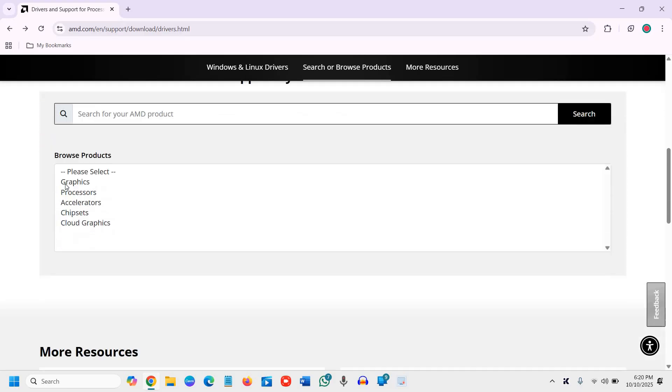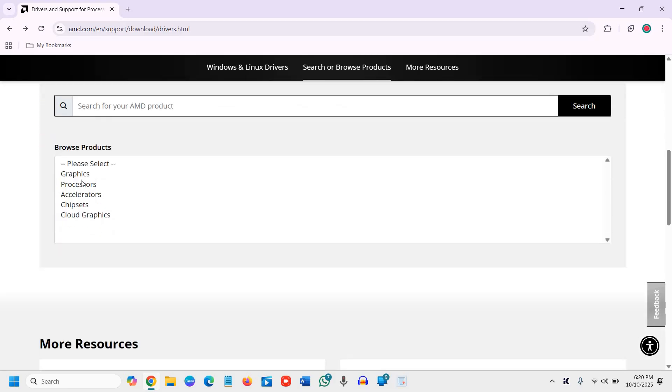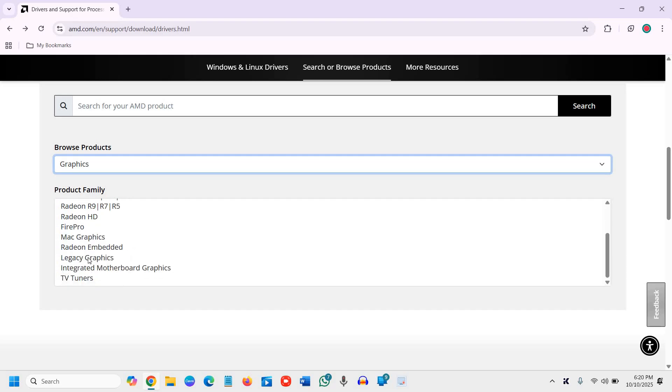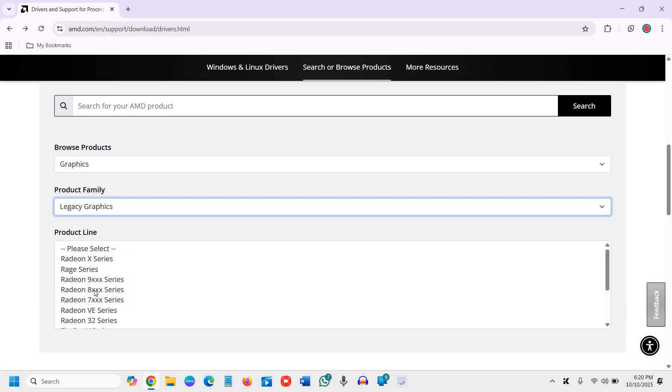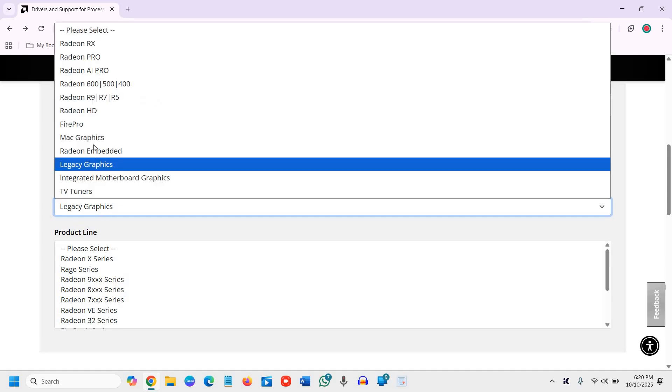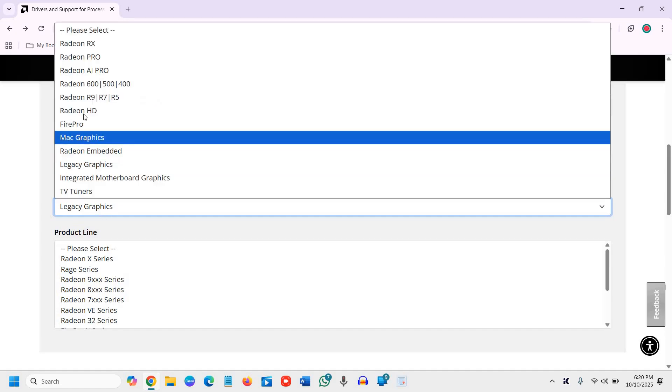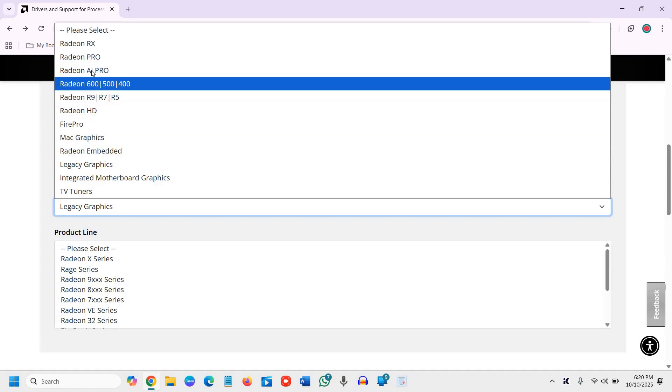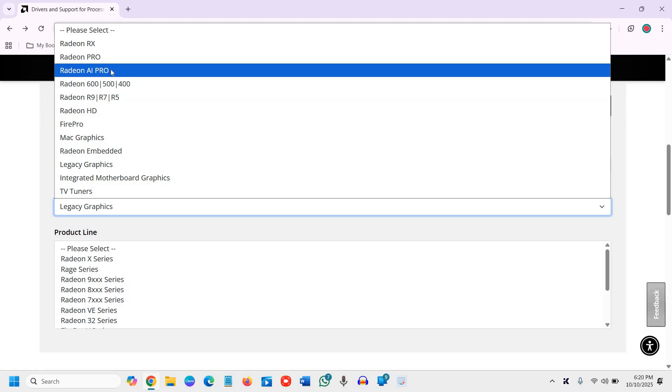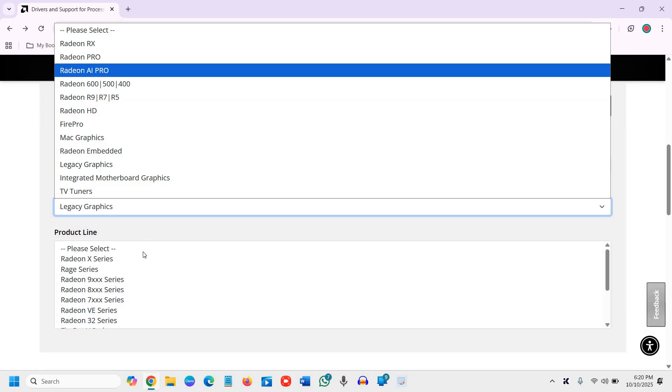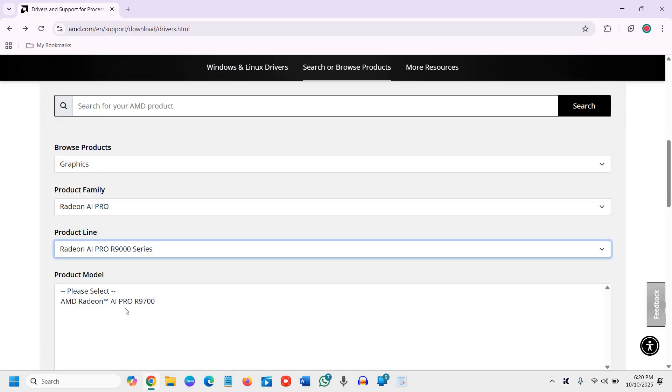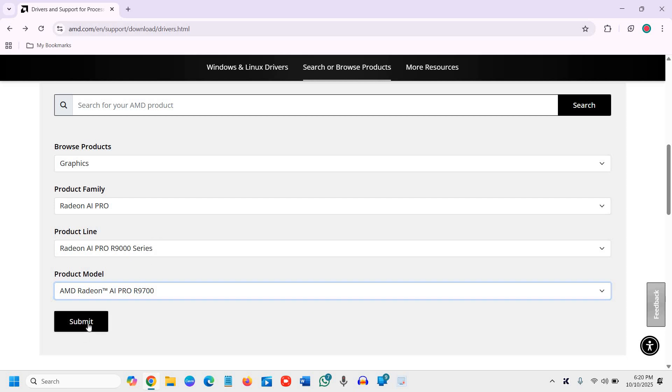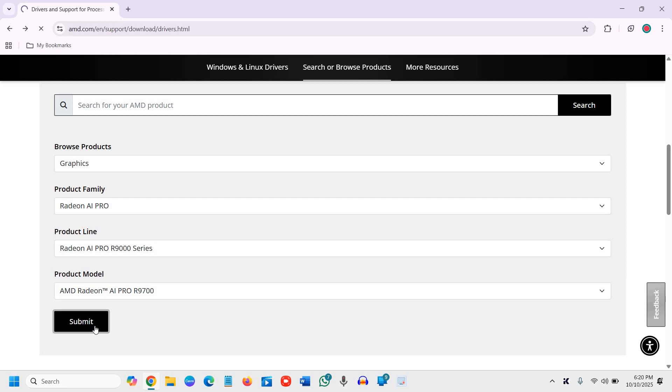Now, if we scroll down here, we have graphics. We will select the graphics and then you need to check which graphics you have, legacy graphics. You can see whether you have a very old graphics driver or a new graphics driver. Let's say if you have Radeon AI Pro, then you can select from here and product line, product model and you need to submit.